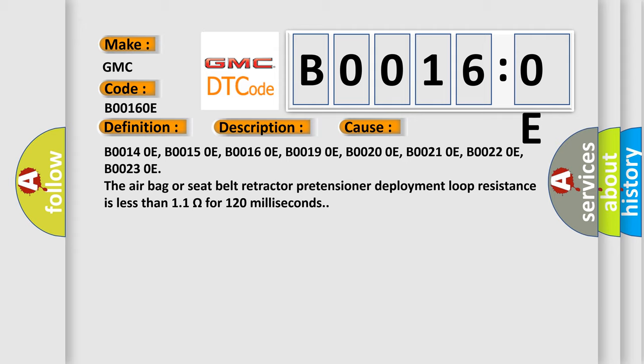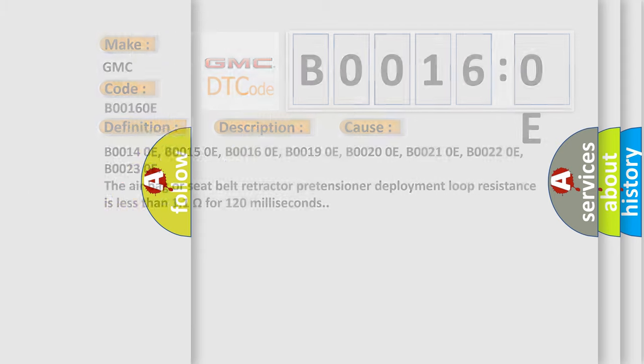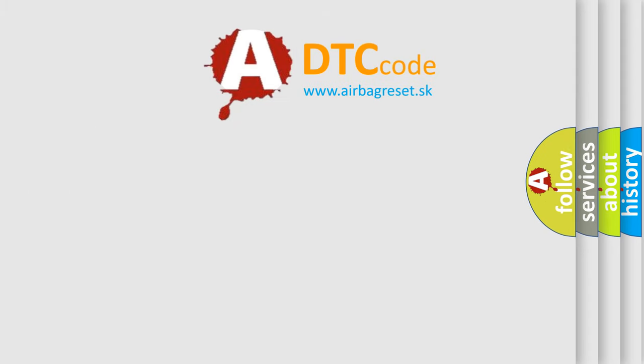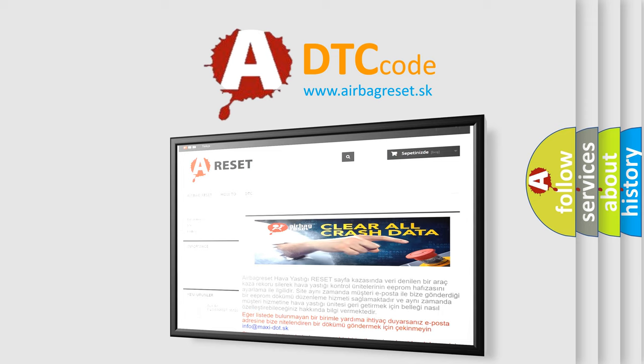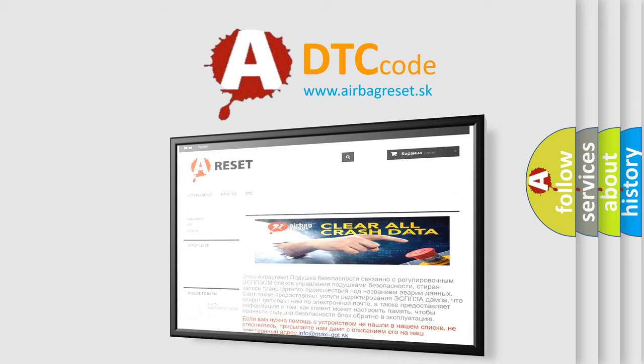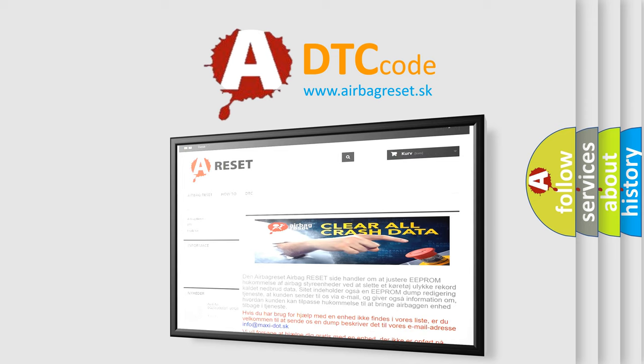The airbag reset website aims to provide information in 52 languages. Thank you for your attention and stay tuned for the next video.